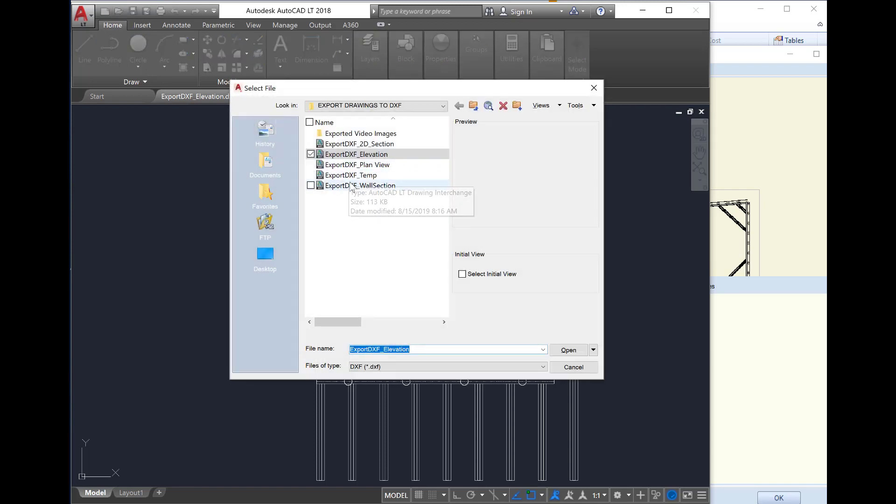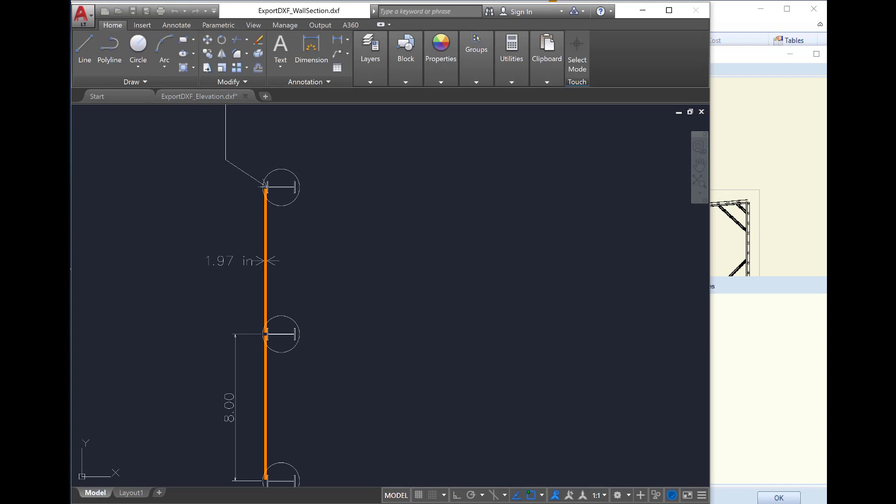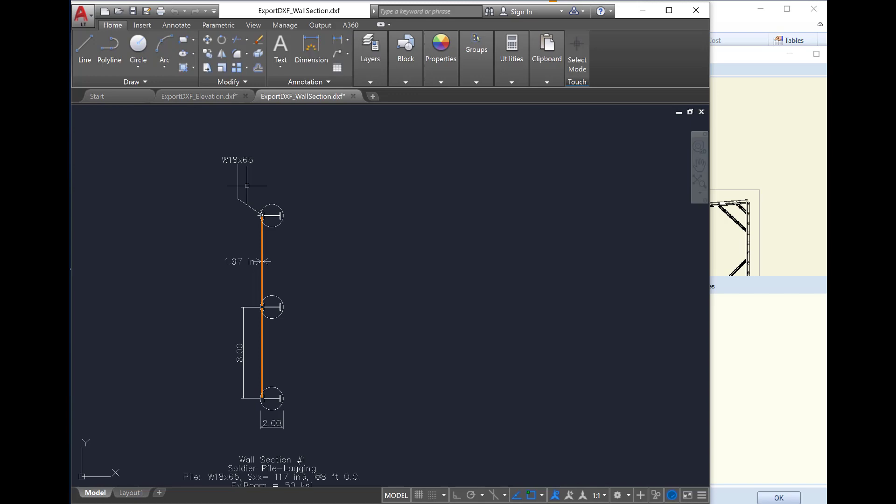In the same way, we can select to export any of the other exported DXF drawings like the wall section, and access and edit any item on the drawing area.